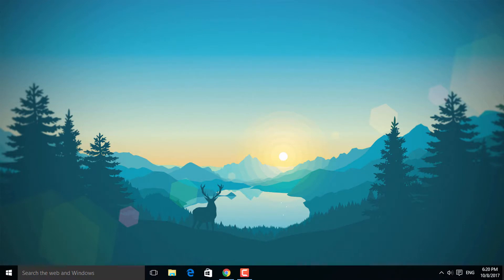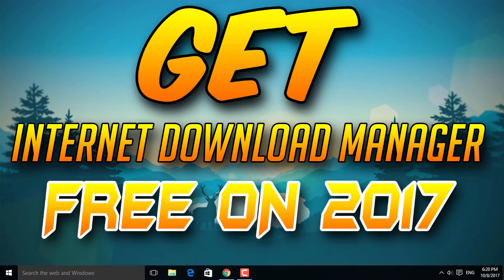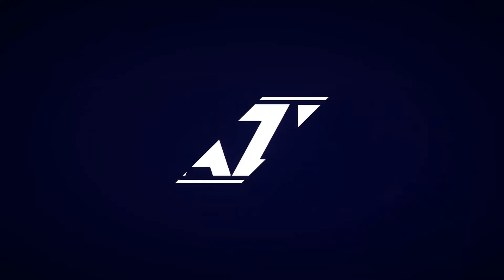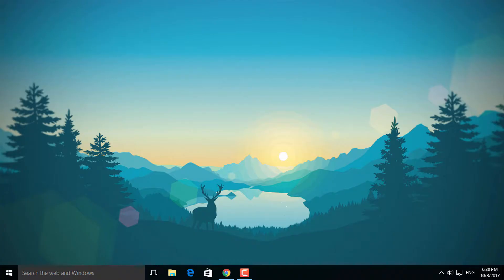Hey what's up guys, Hazit is here back with another tutorial video. In this video I will show you guys how to get Internet Download Manager for free. Before we start the video, please subscribe if you did not already, and if you did then thank you so much. Now let's get into it.